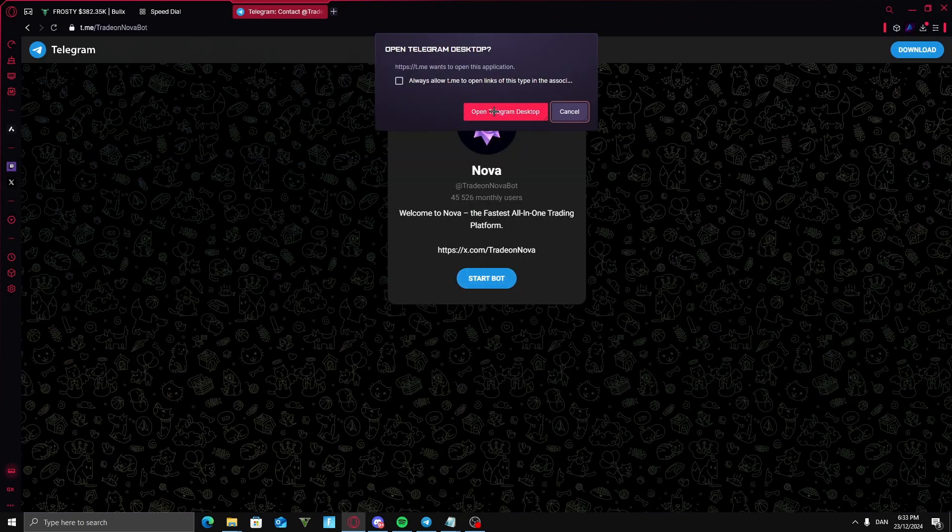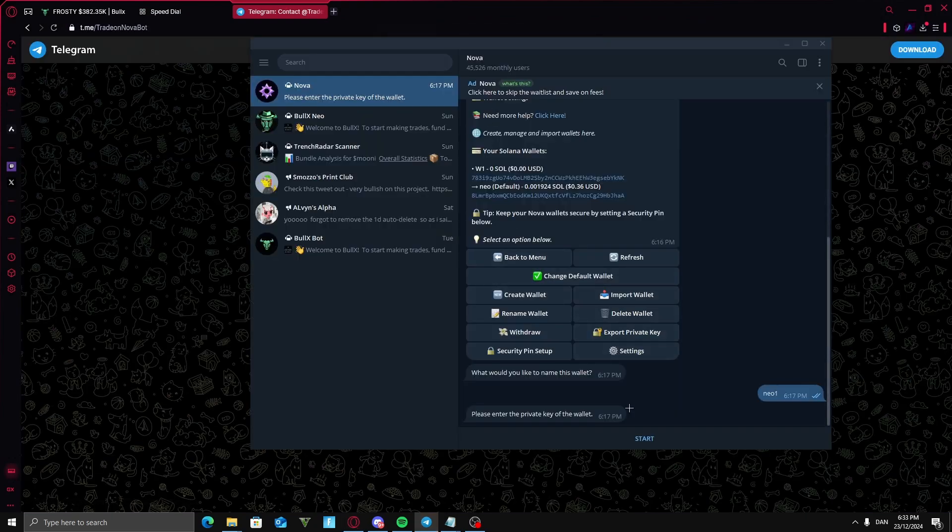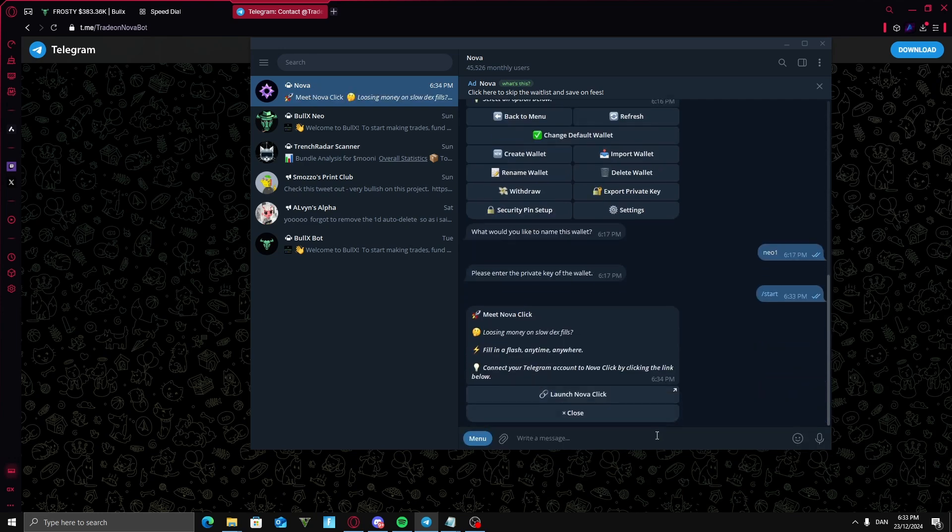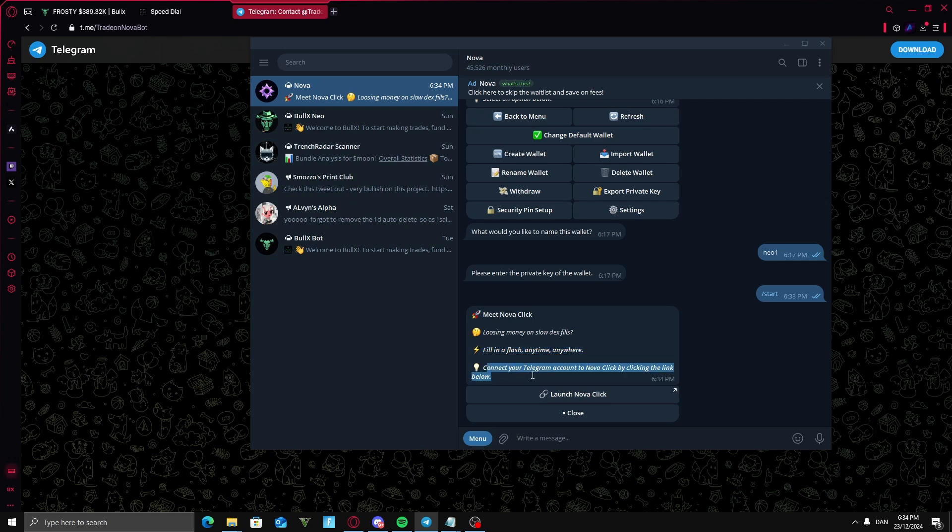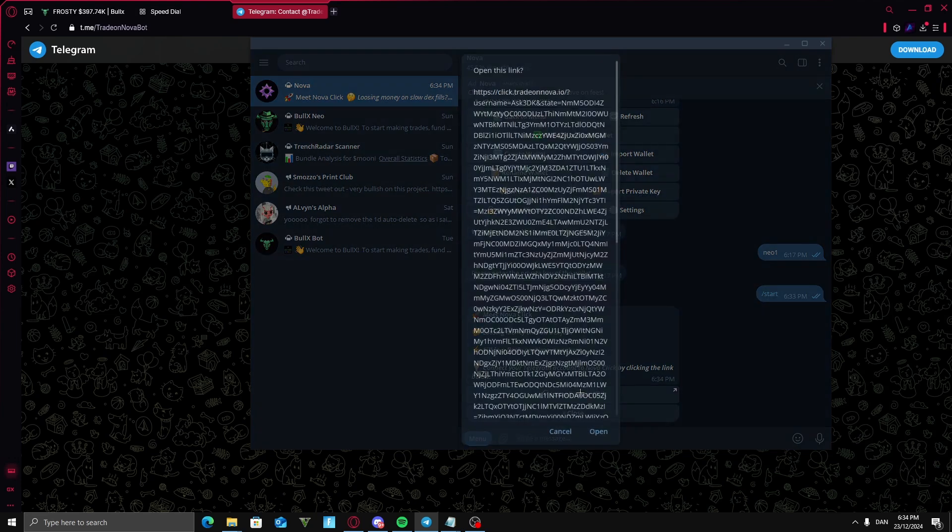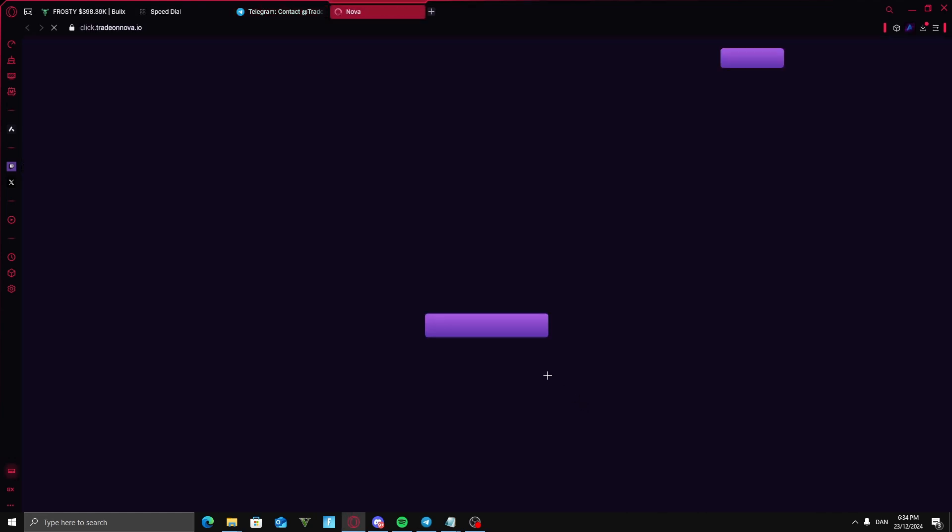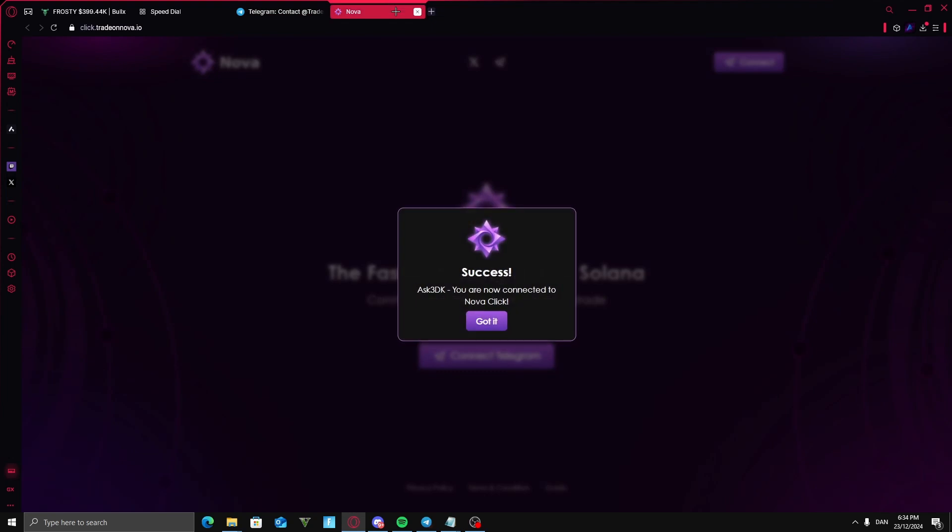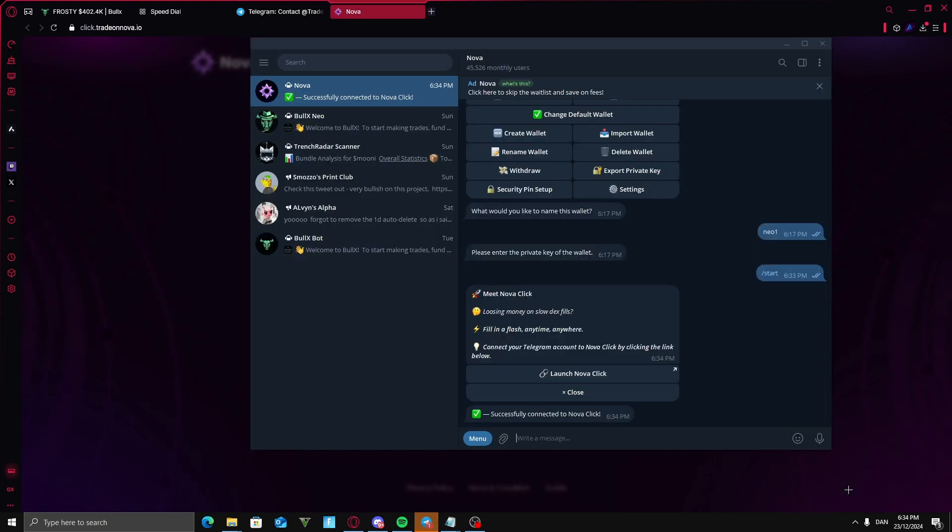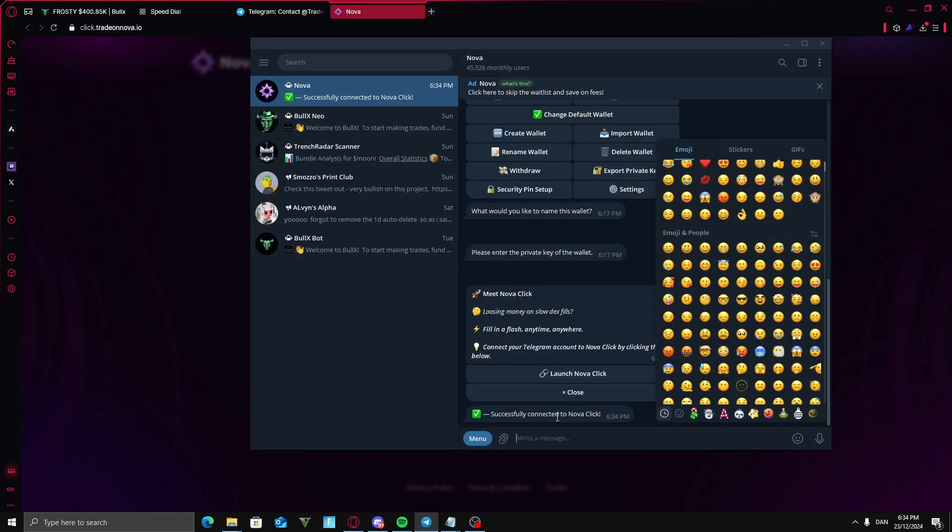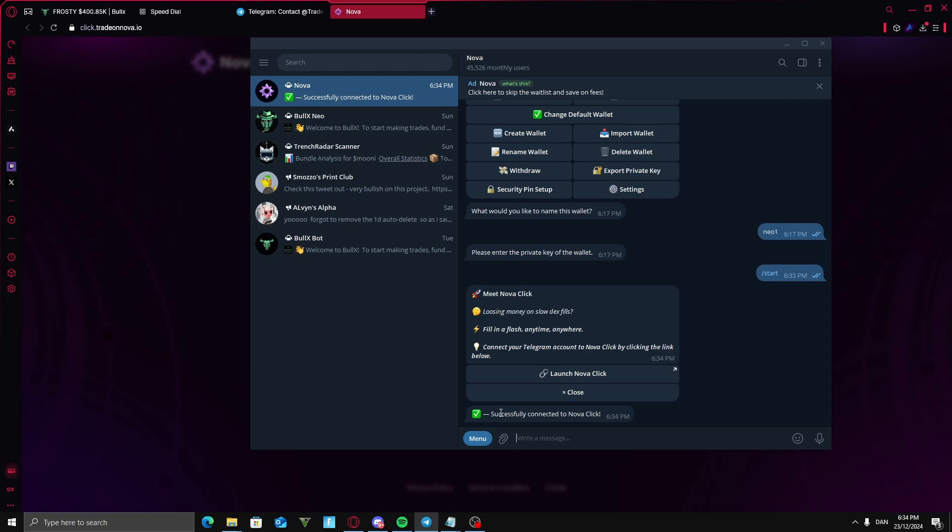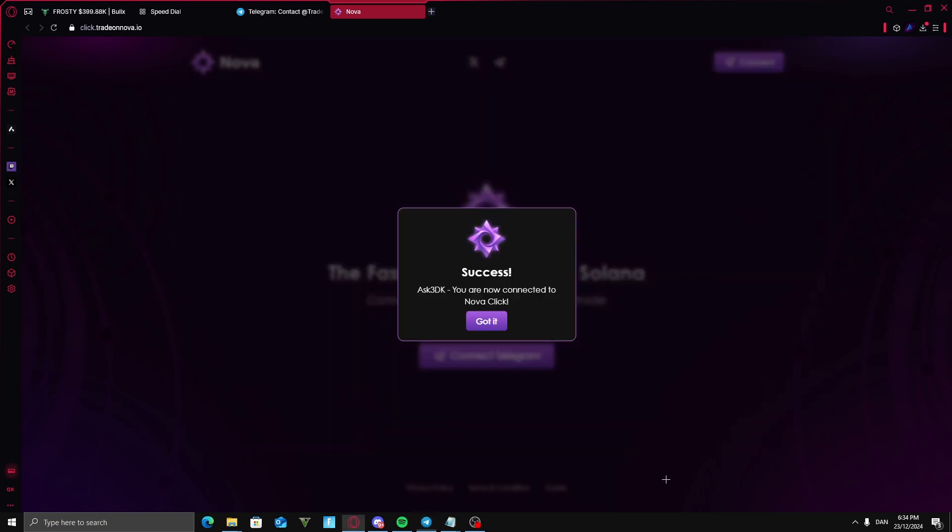Open Telegram desktop and type in start. Now you get this meet Nova Click. Losing money on slow DEX fills. Fill in a flash anytime, anywhere. Connect your Telegram account to Nova Click by clicking the link below. Then you're going to press on launch Nova Click. Open here. Just link. Now you have a success and you get a notification down here that you've successfully connected to Nova Click.